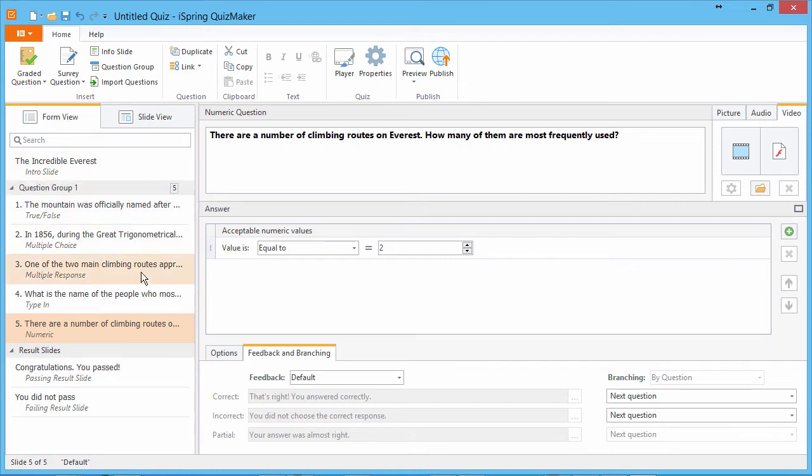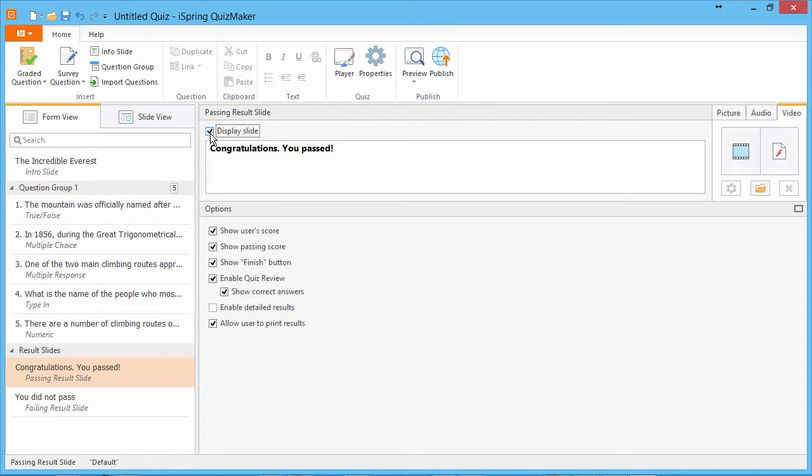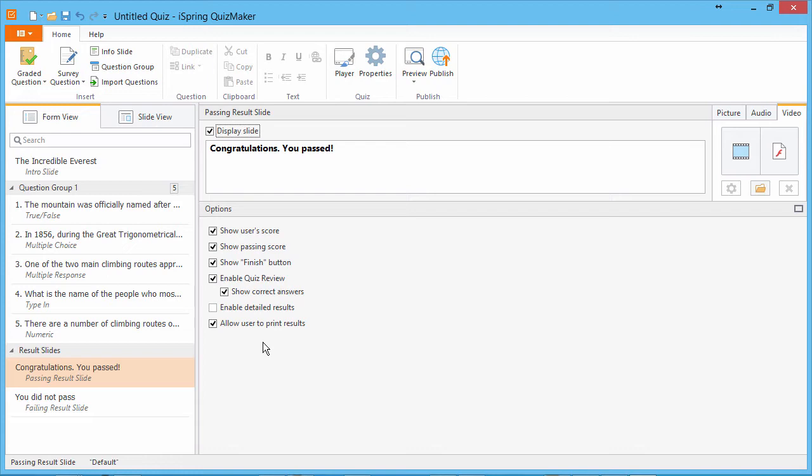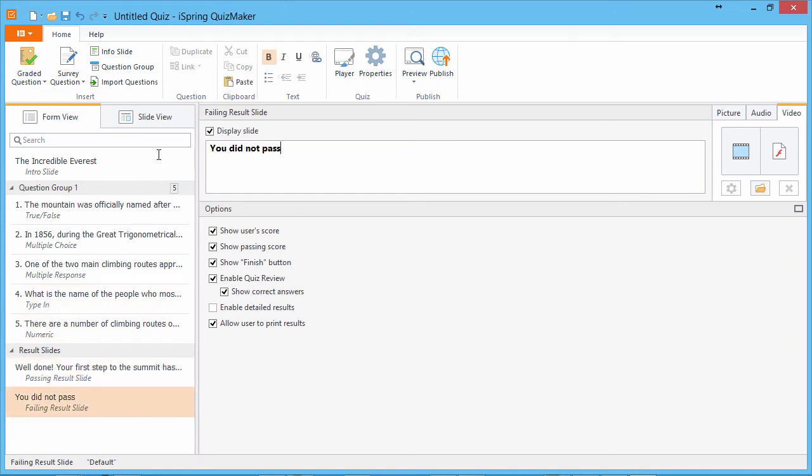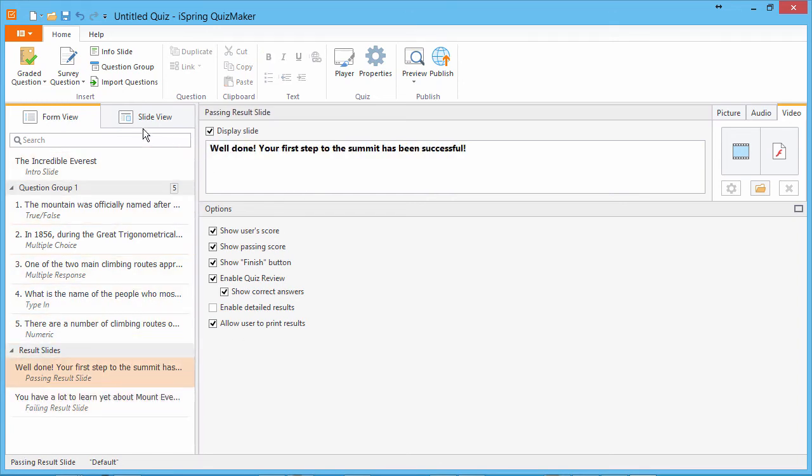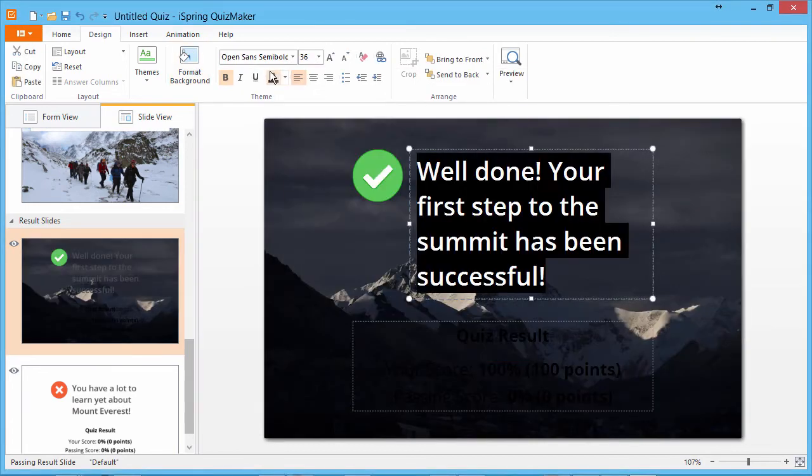Now we're ready to customize our result slides. Just like the intro slide, you can enable and disable them with this checkbox. And these options control the information the user sees on pass or fail. To learn more about these options, see the tutorial How Does a Student Review Results After a Test is Submitted. I'll just enter some text on both of these slides. And go back to slide view to add backgrounds and tidy them up.